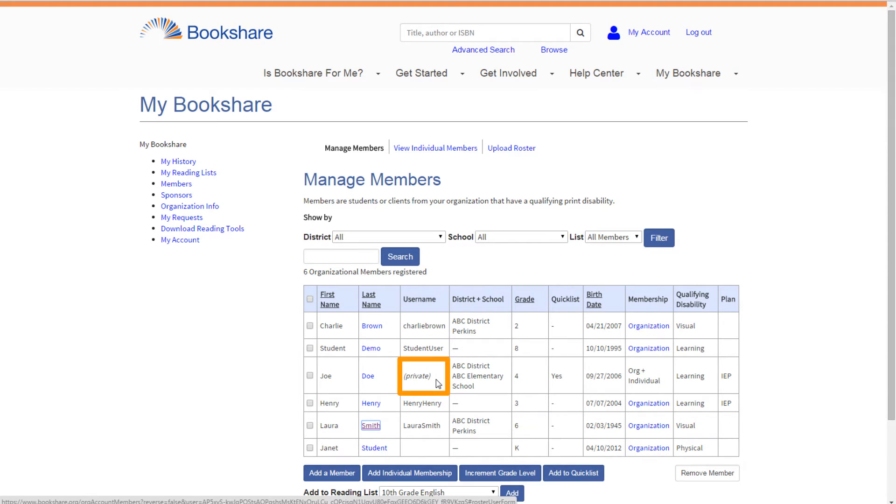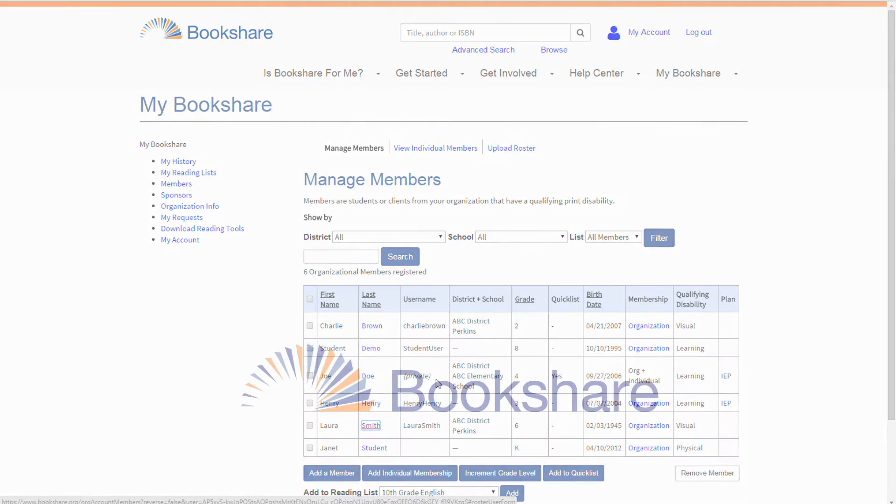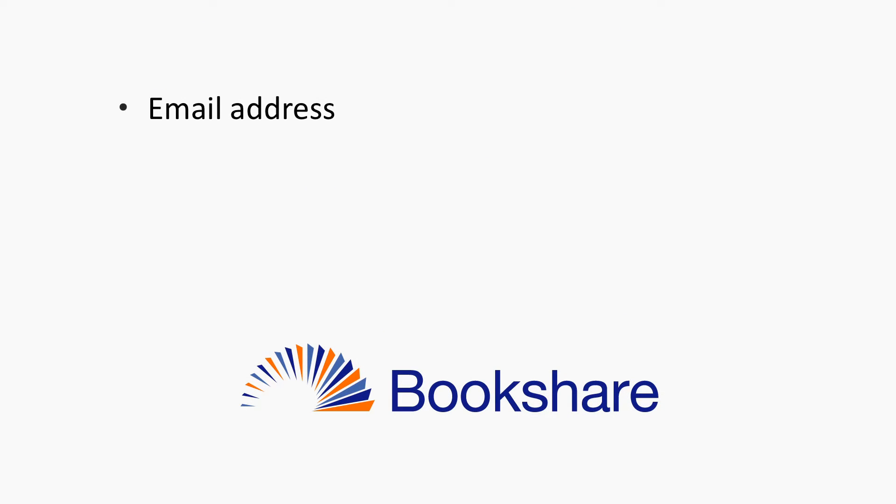Note if the student's username indicates private, they have an existing individual membership they can use to log in to Bookshare.